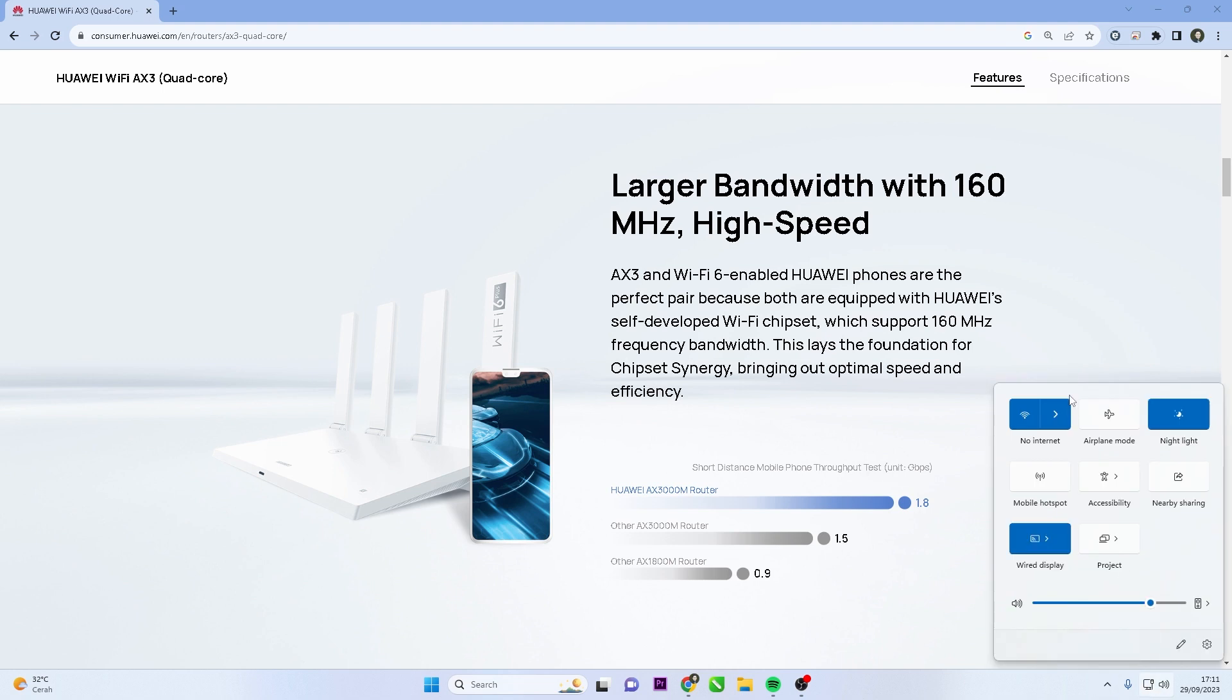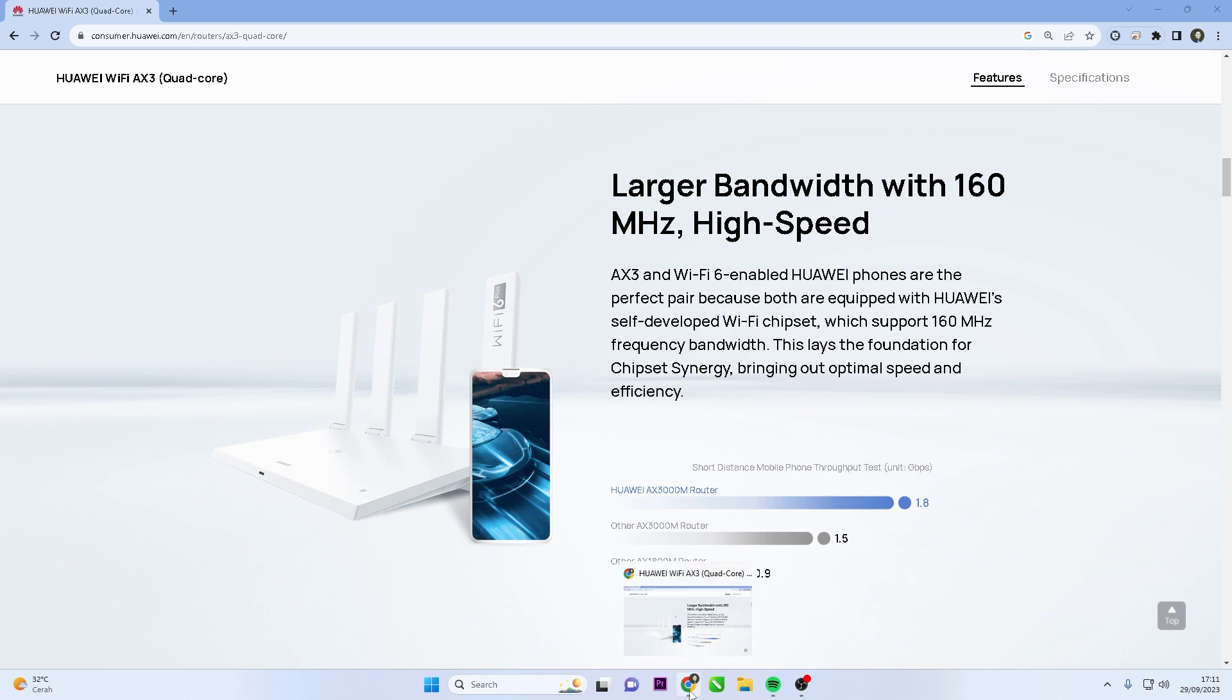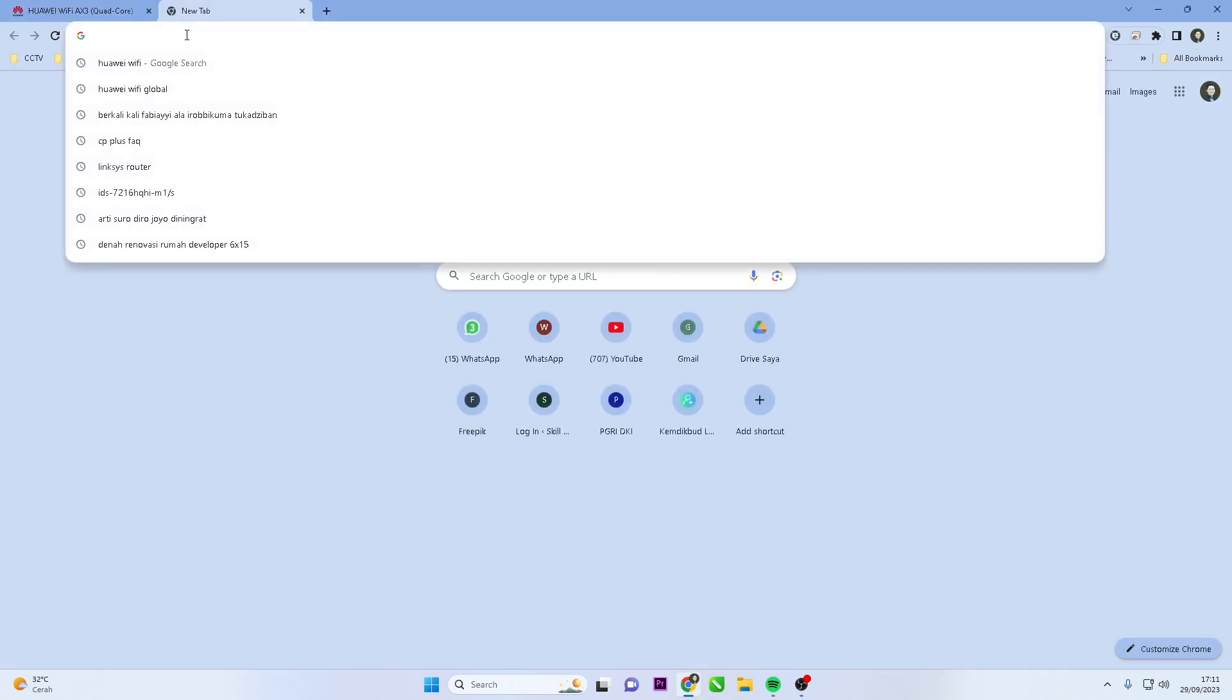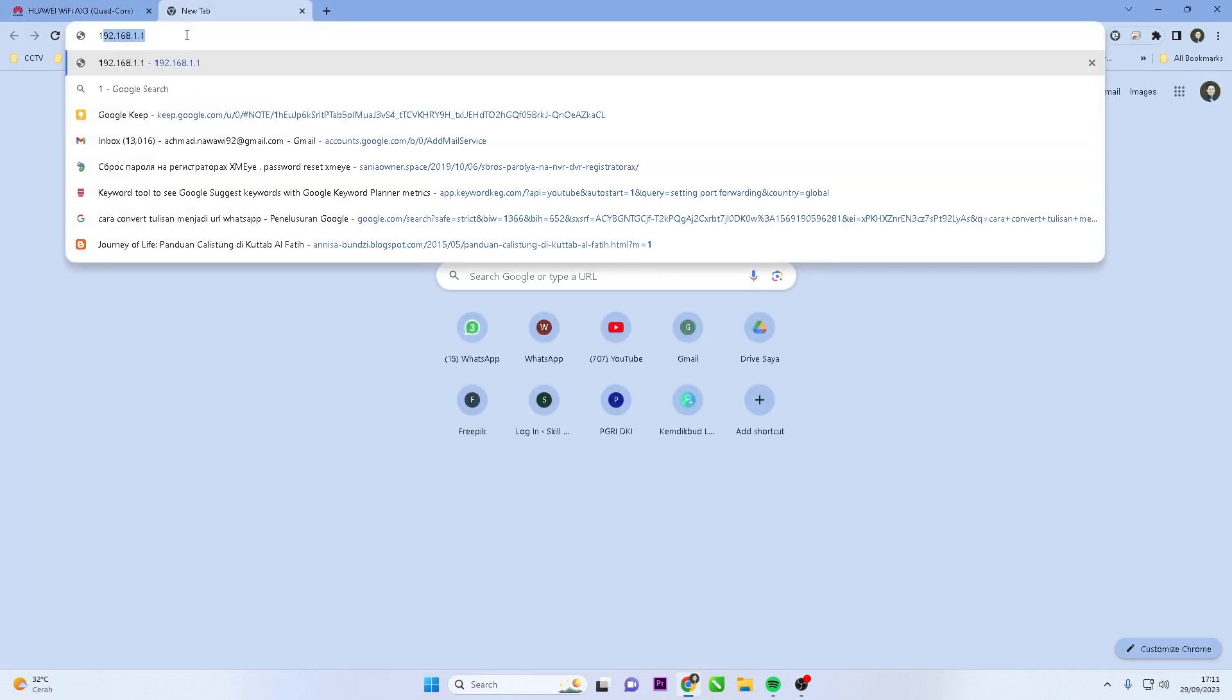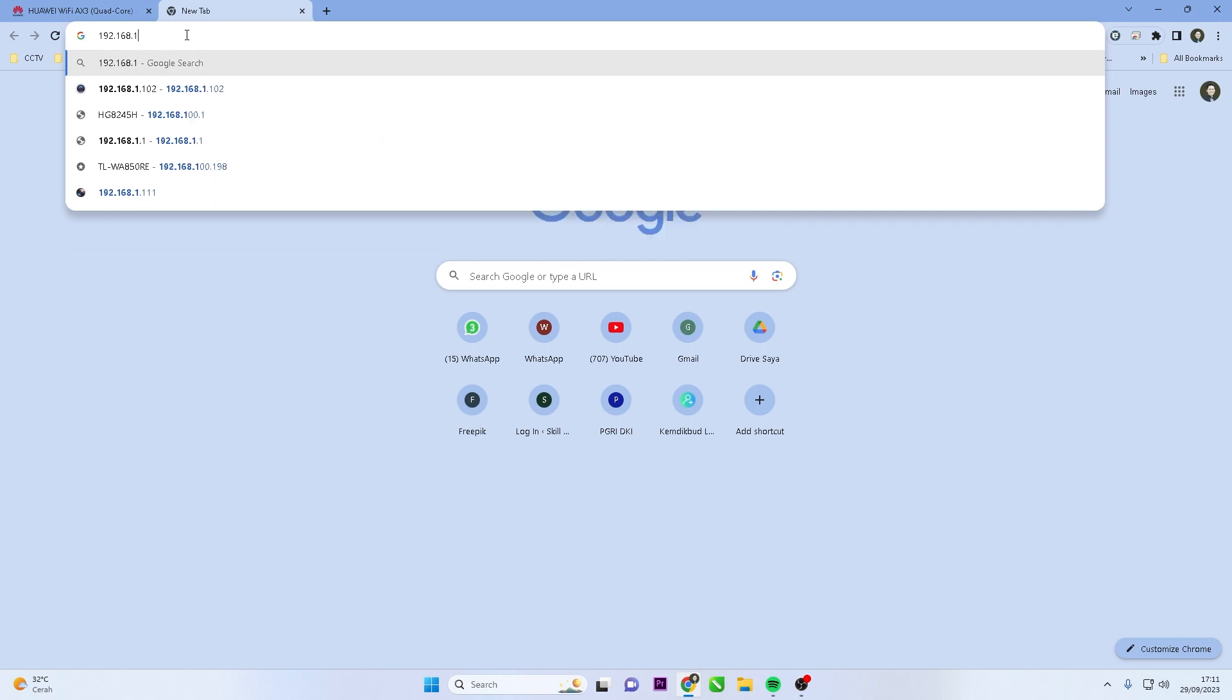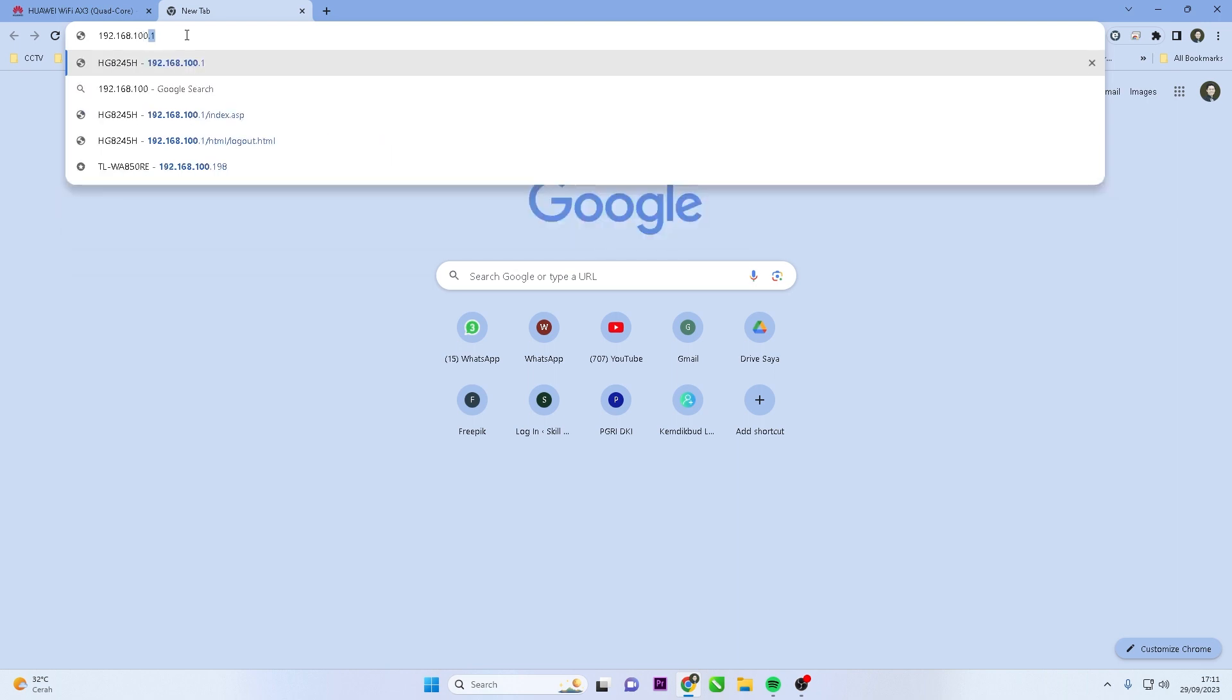First, ensure your device is connected to your Huawei router's Wi-Fi network. Then, open any web browser and type in the IP address of your Huawei router in the address bar. Typically, the address is 192.168.100.1, but check the router's label or manual to confirm.